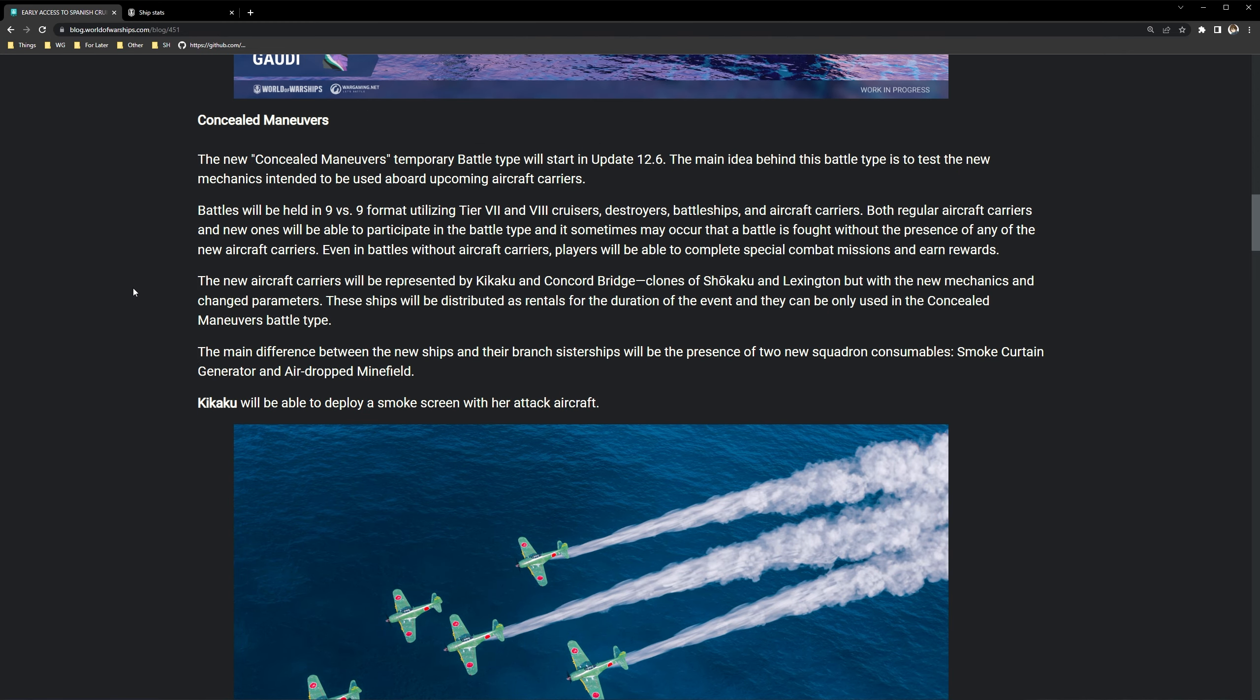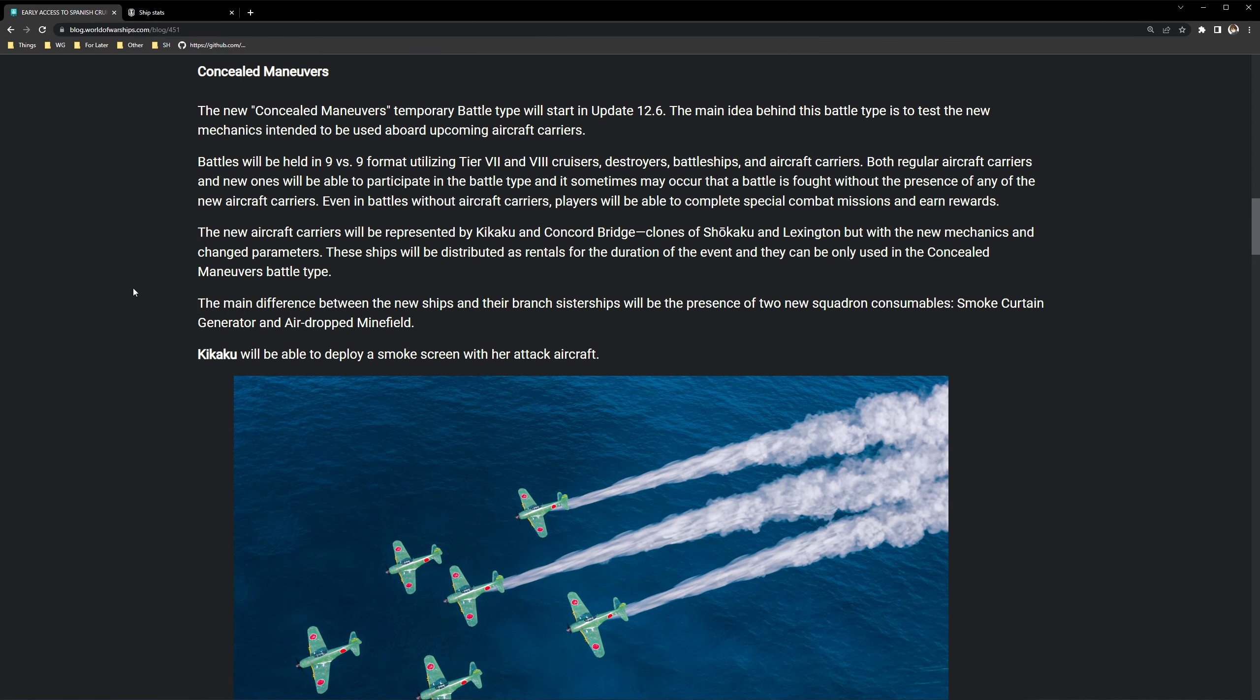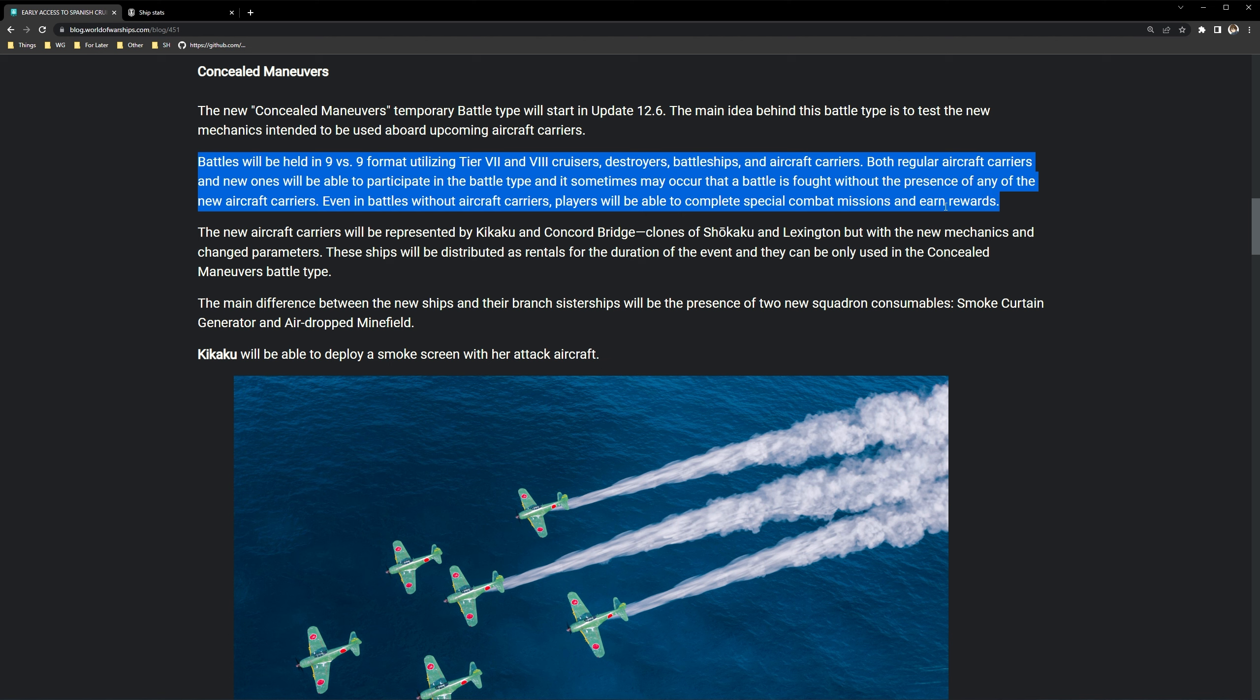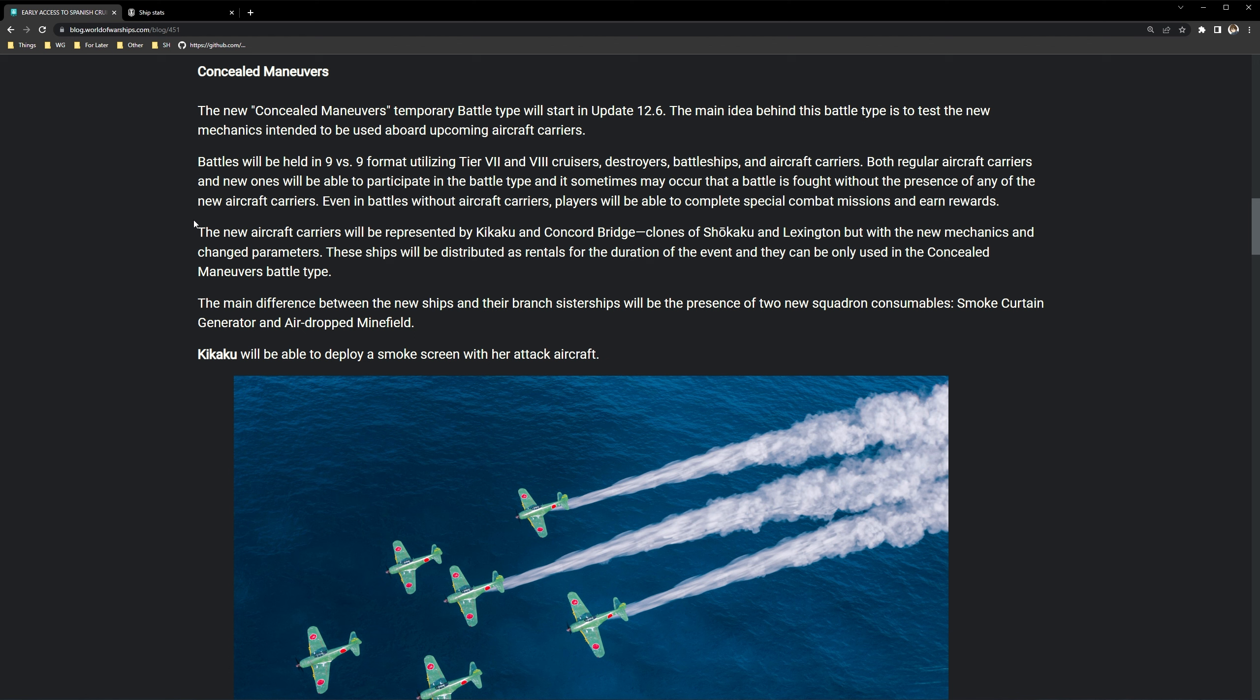That's basically going to be it for the Kikaku and also for the Concord bridge copies of the Shokaku and the Lexington. Unfortunately, they didn't decide to add in the previously removed carriers for this test, which makes sense. I mean, there is still not going to be for a while. So at least this is the first step forward to see our returning carriers that were removed in 8.0. So yeah, let me know what you guys think. Of course, this is going to be changing things up quite a bit. Of course the community is not going to be very happy about this, which is understandable.